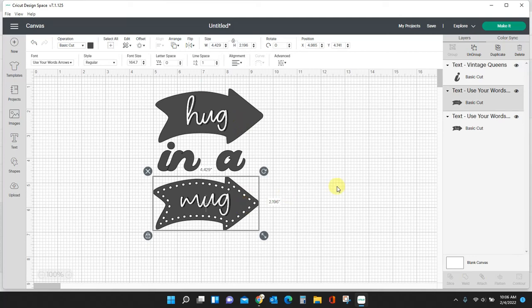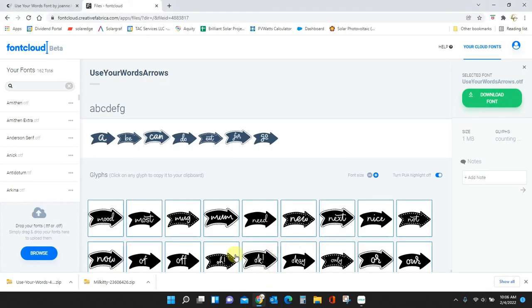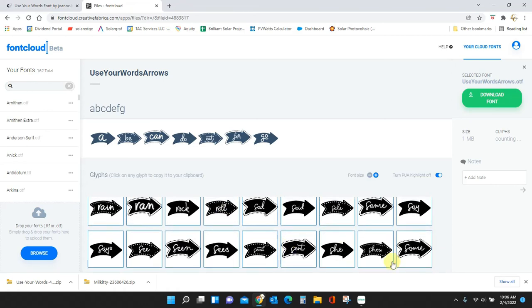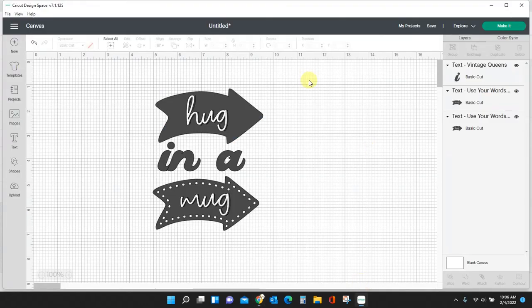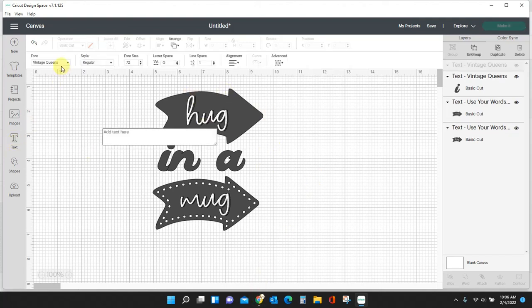But you can see now how these characters work in Cricut Design Space, how you copy them from here, not type them out but literally copy the character, and then paste it into Cricut Design Space.